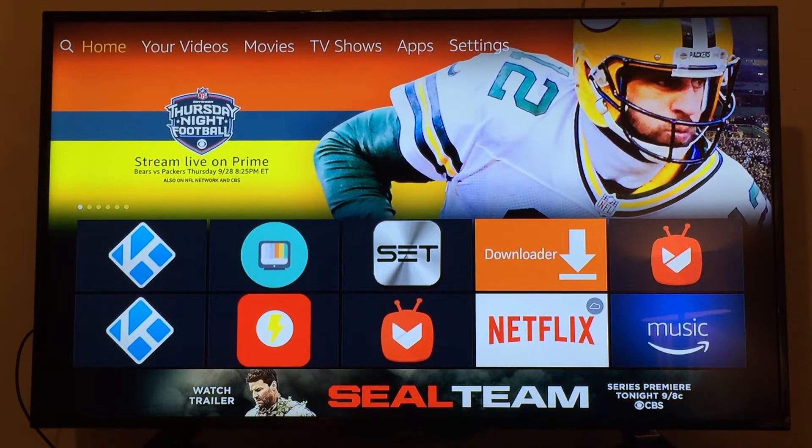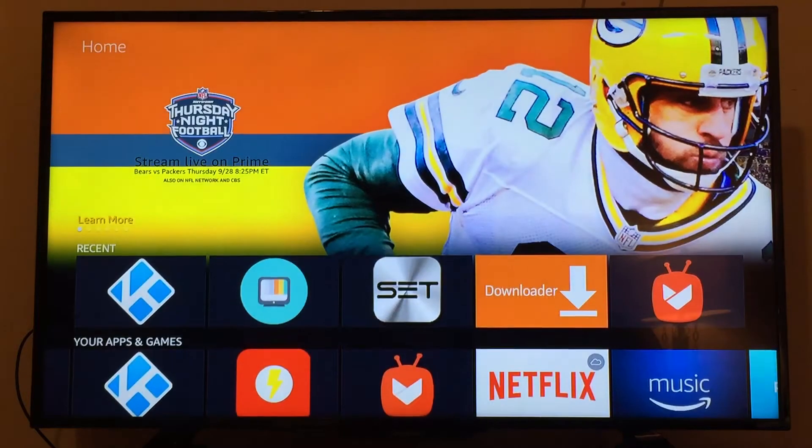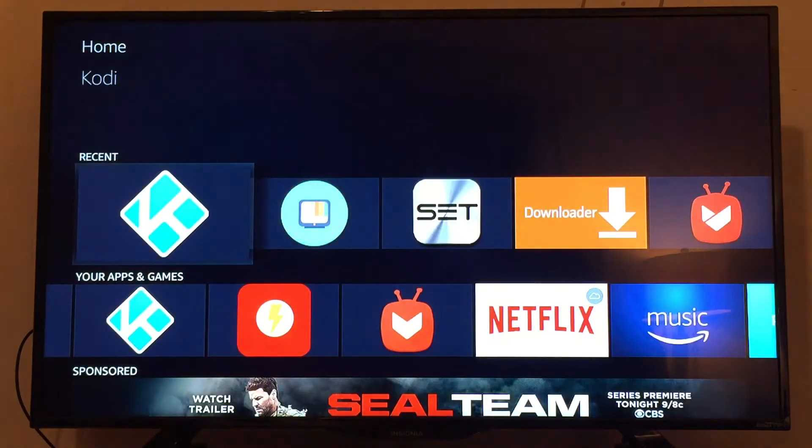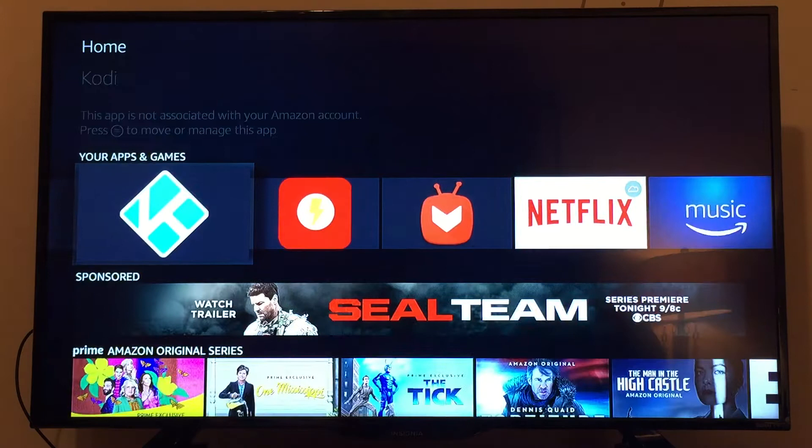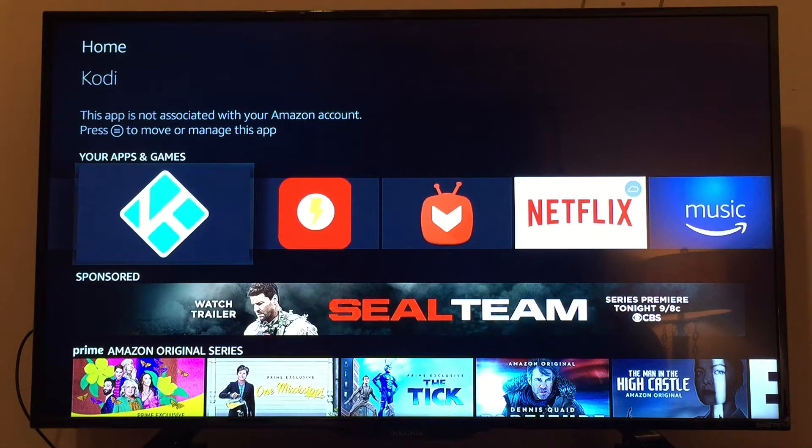Today we'll be covering Kodi. It's an add-on you can install from your Fire TV Stick, the Fire TV box, or other Android boxes.